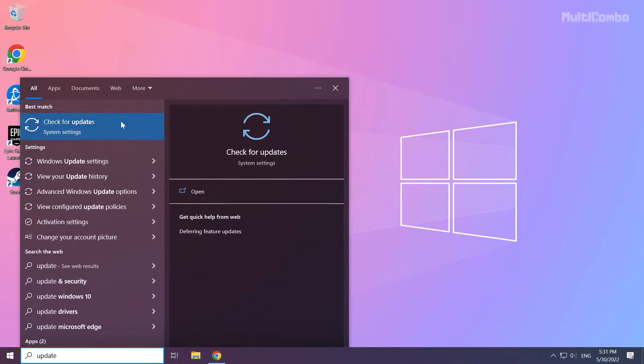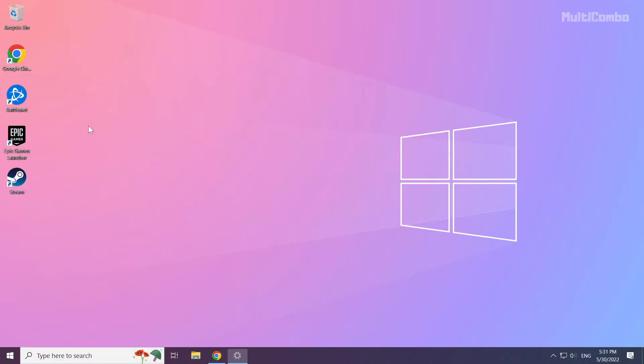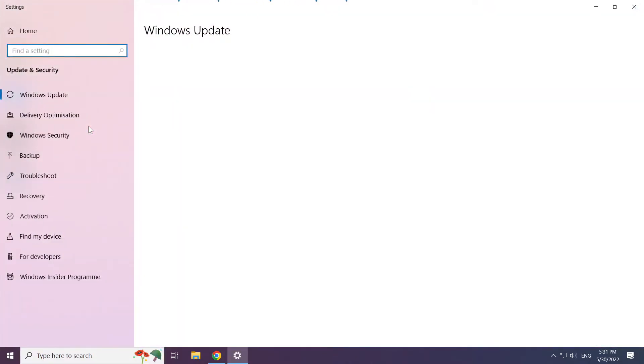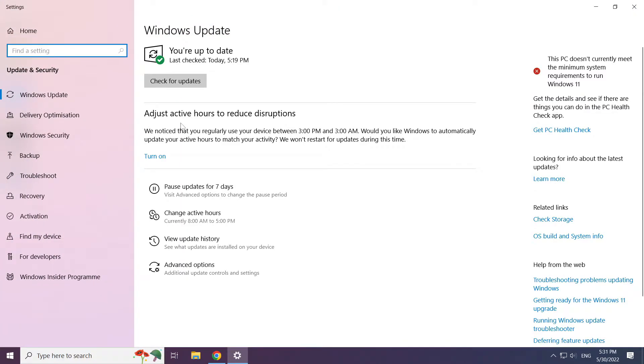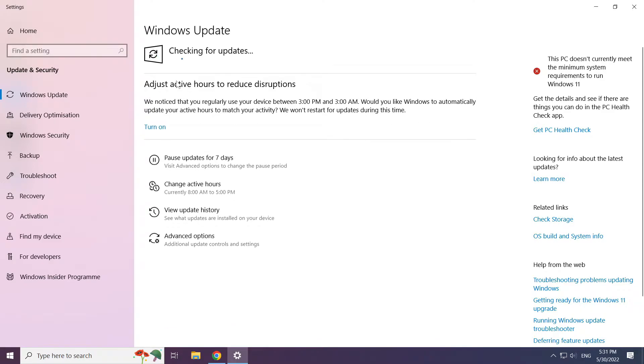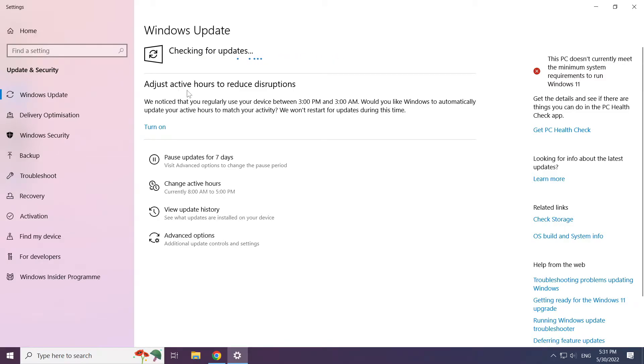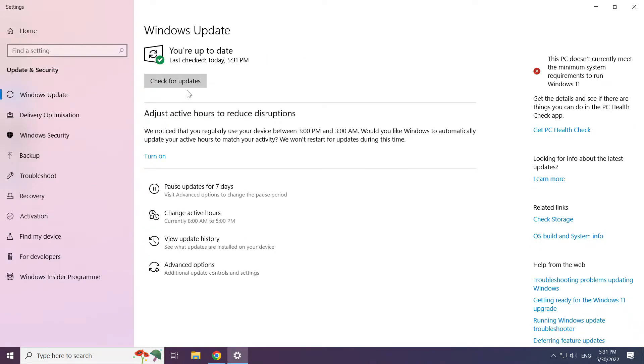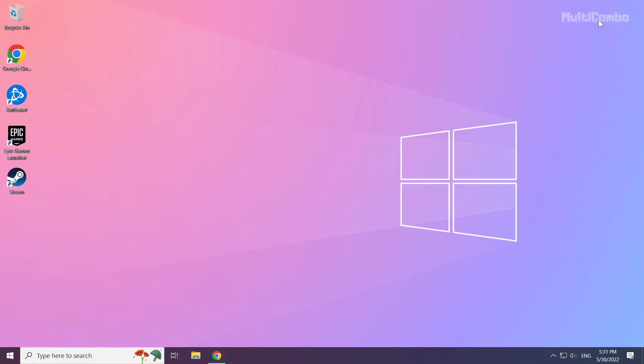Click check for updates. Click check for updates.